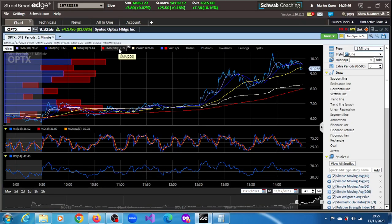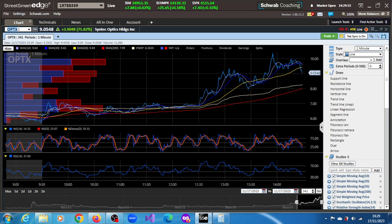The major indexes are now up on the day, today the 17th of November 2023, and we have a few stocks that are either trending or very active.